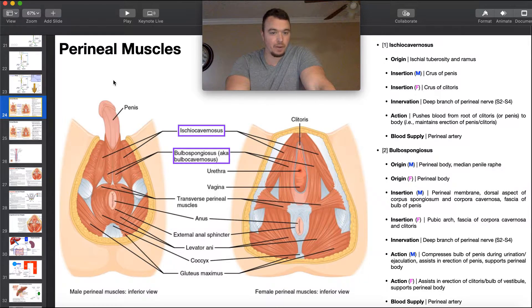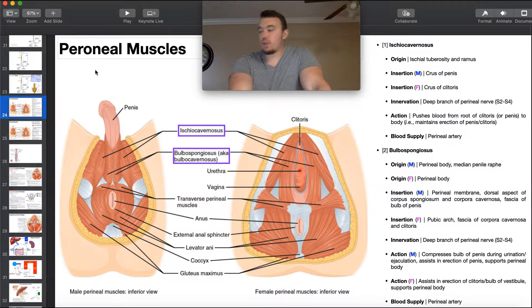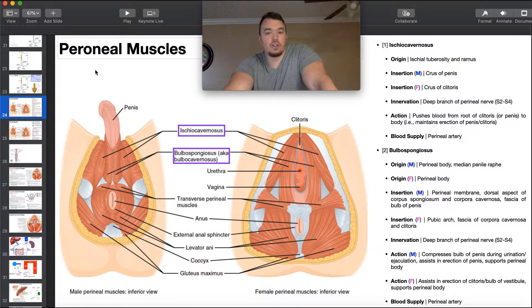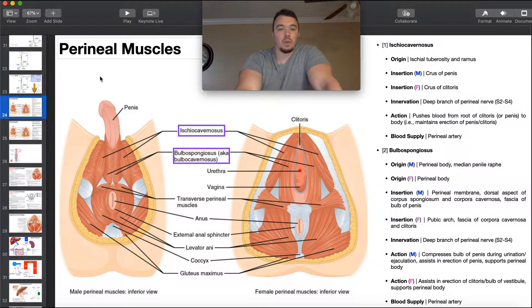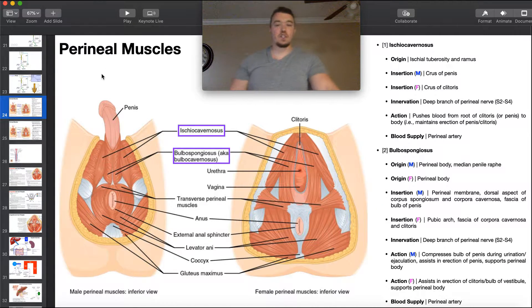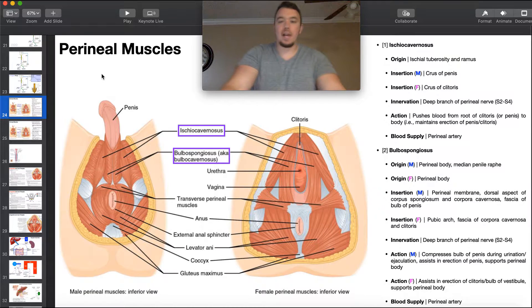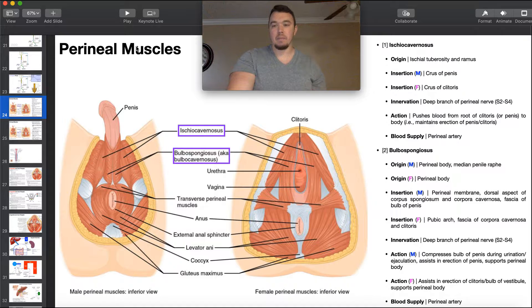Before we go any further, and this is probably obvious from the pictures here, this is not peroneal. When you see this with an O — peroneal — we're referring to the lateral leg compartment. For example, peroneus longus and peroneus brevis, which are the same thing as fibularis longus and fibularis brevis. Because this is actually the perineal region and they sound so similar, there's been an unofficial effort to change peroneus to fibularis in terms of terminology. It's kind of slow catching on. But this is the perineal region and the perineal muscles.